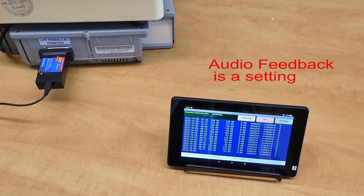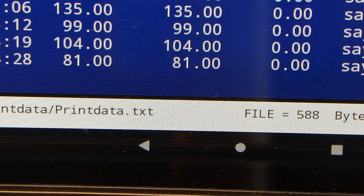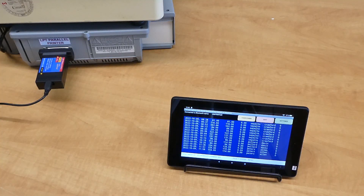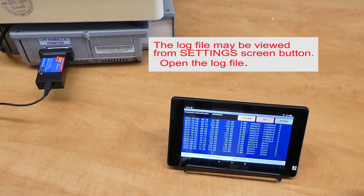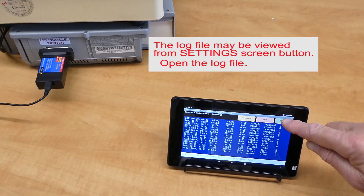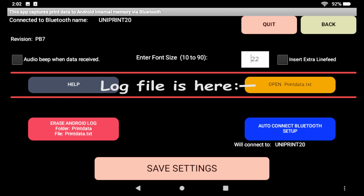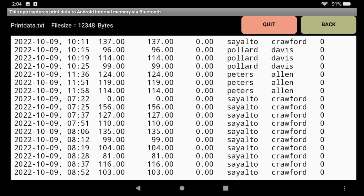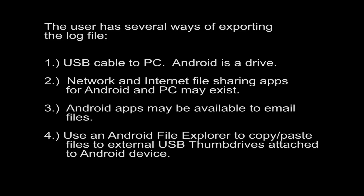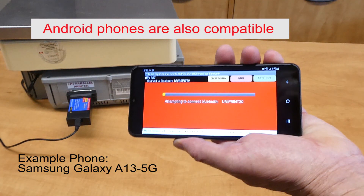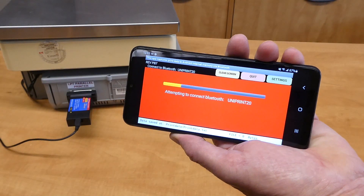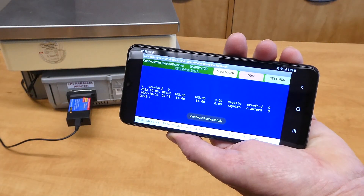Send your print report. Go to Settings and open the log file. The user has several ways of exporting the log file. Android phones are also compatible. Connected.